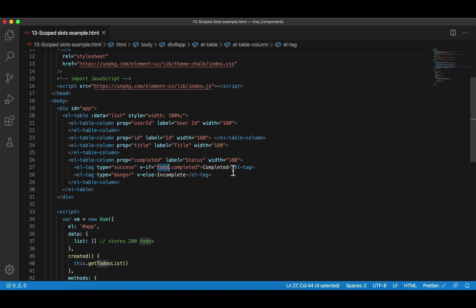The parent has access to list, but we have no access to each individual to-do, so using this is not correct. Many students now start to realize this is very similar to our previous example — the Harry Potter name equal to red, remember? If the name of the student is equal to Harry, then we make the name red, otherwise we print the name as is. But this time we're trying to tell: if completed is true, show this; otherwise show this. The solution is scoped slots.